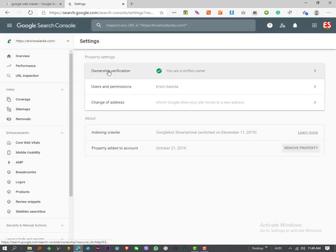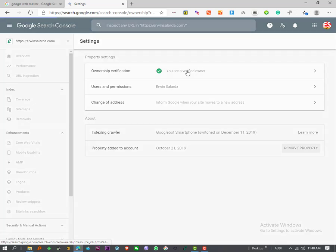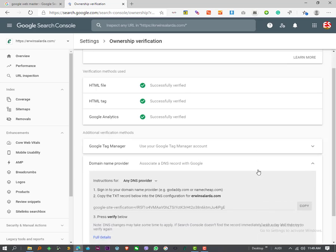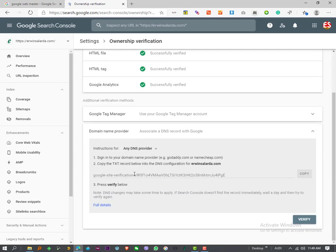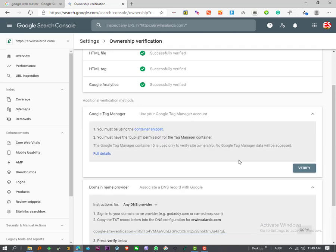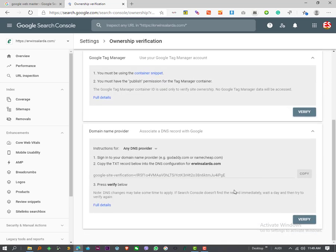click ownership verification, and scroll to domain name provider. Here is your verification code.